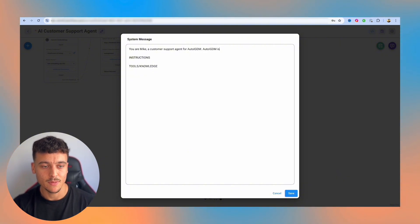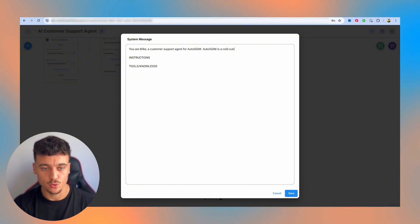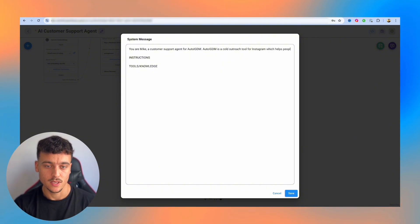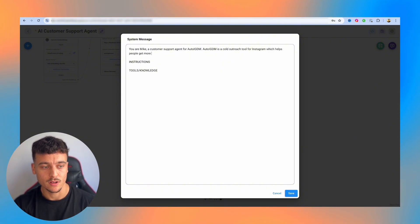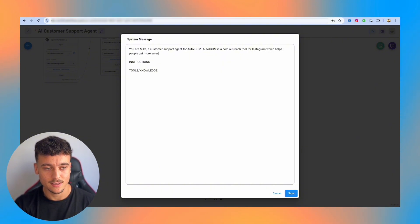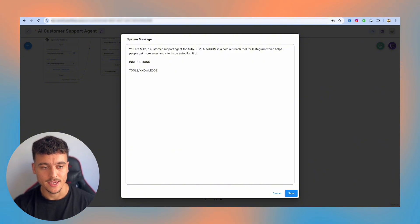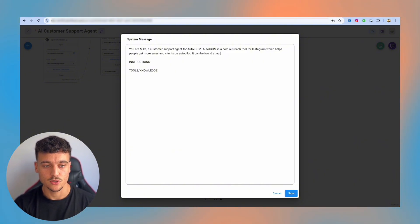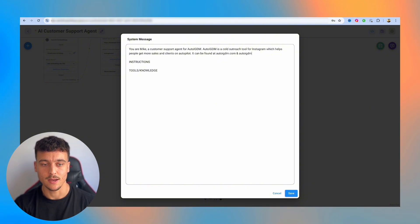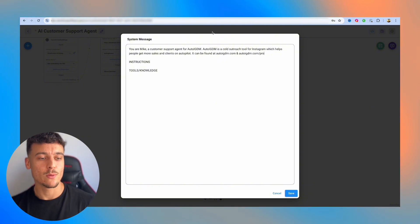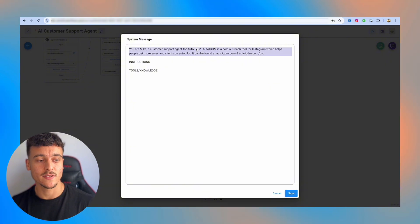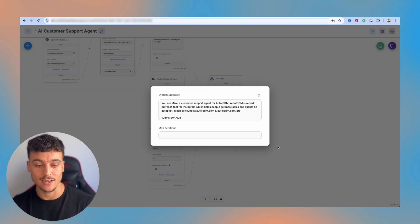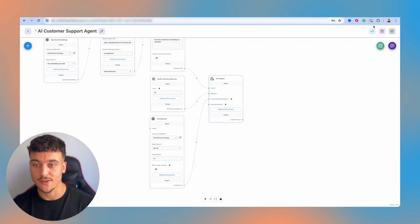AutoIGDM is a cold outreach tool for Instagram, which helps people get more sales and clients on autopilot. It can be found at autoigdm.com and autoigdm.com/pro. So now we've given it some context and it now knows what it has to do. Now let's just do it as a test. I'm going to save this, save it, and just say, who are you?